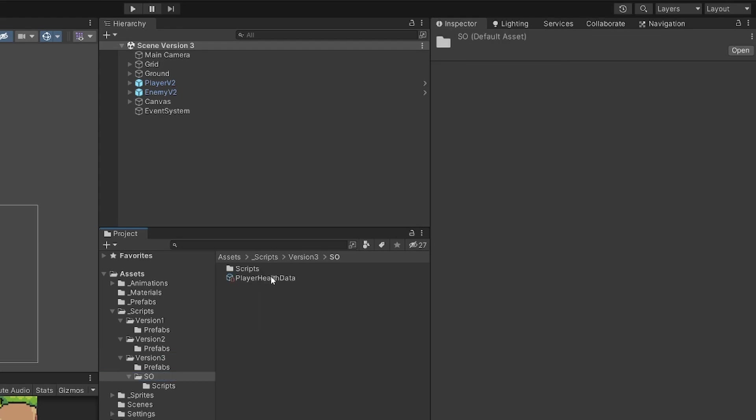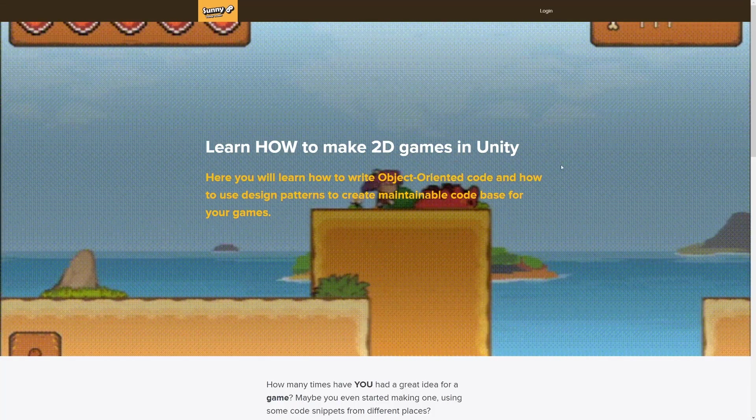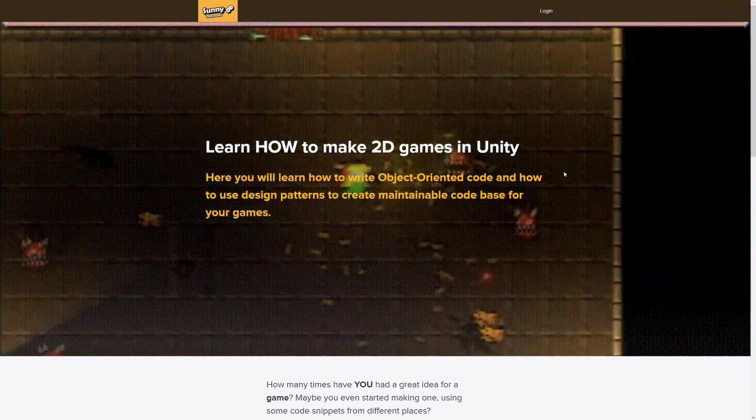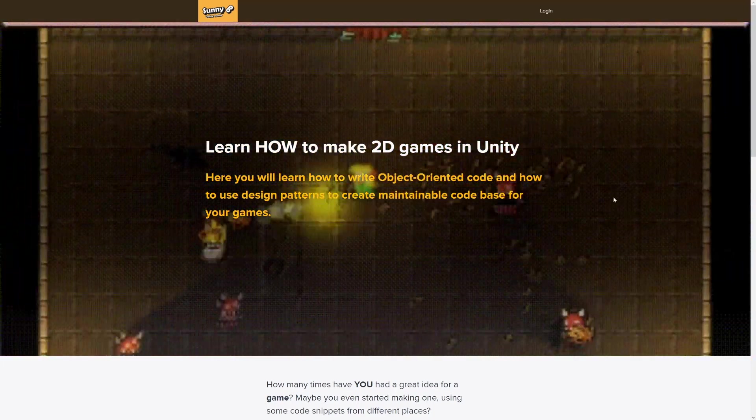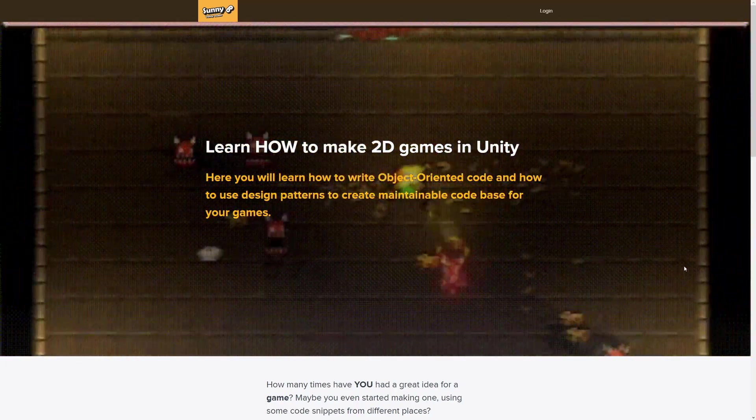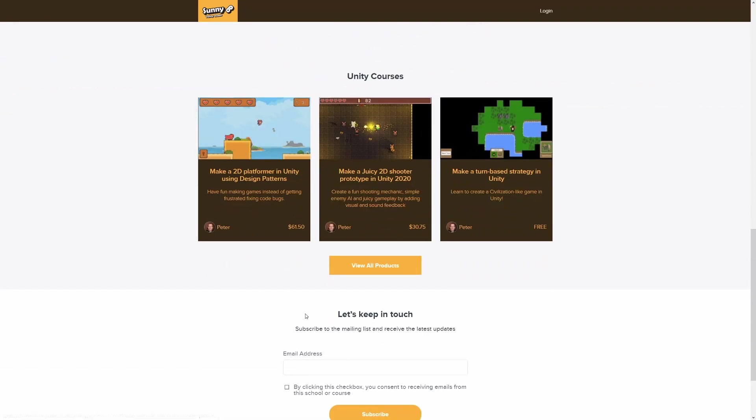Before I continue, if you want to learn more about writing maintainable code and creating 2D games in Unity, or you want to support the channel, please check out my video courses. The link will be in the description.